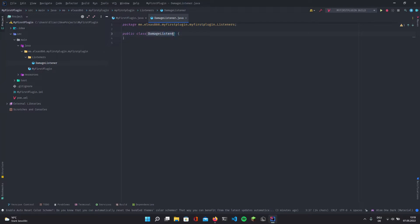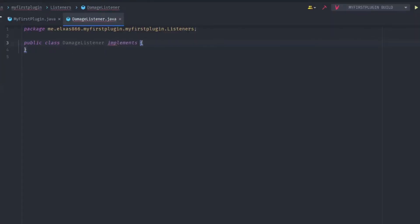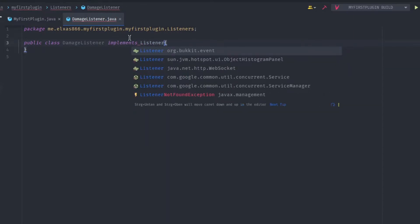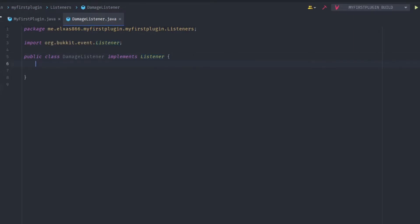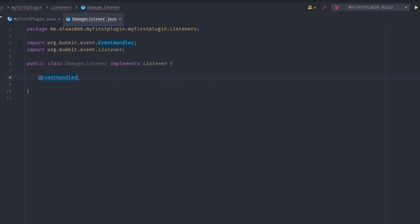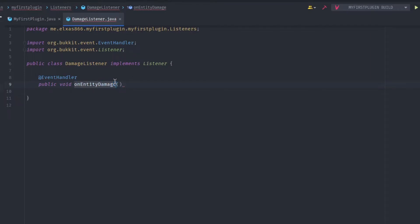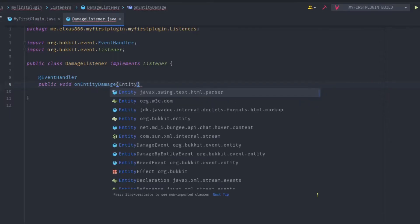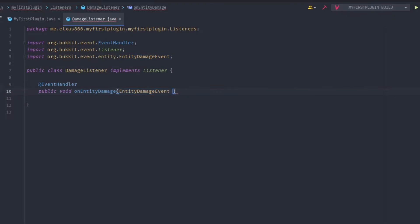Write implements Listener — make sure you import the right thing from Bukkit. Then add the @EventHandler annotation, also imported from Bukkit. Write public void onEntityDamage — it makes sense to name it starting with 'on' and then what it does. Then add EntityDamageEvent as the parameter, you can call it E or event. I'm going to call mine E.